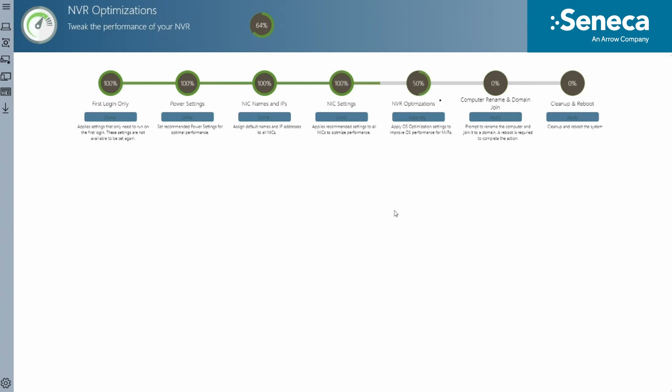And apply recommended NIC settings for maximum reliability and performance. The server will be optimized to perform as a video recording appliance, with settings and configurations implemented within a few minutes.